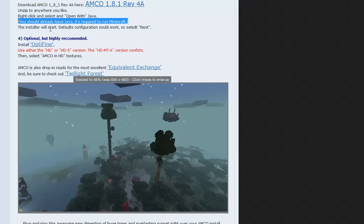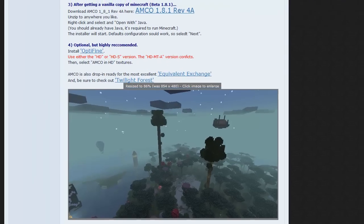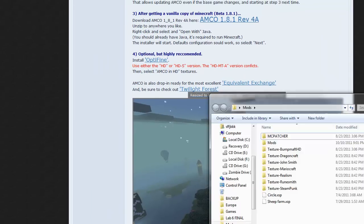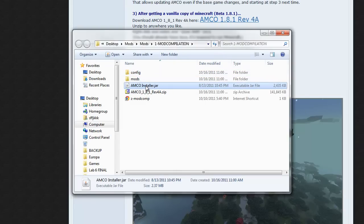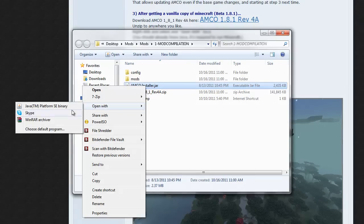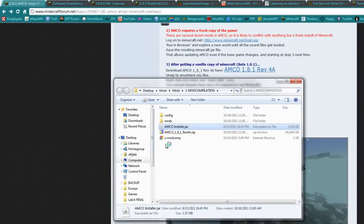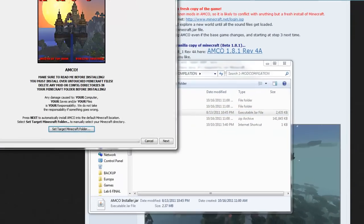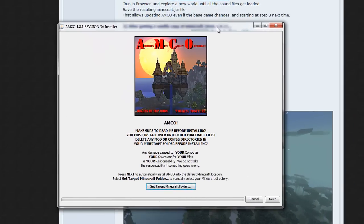Oh, and make sure you have Java installed. Without that, you shouldn't even be able to play Minecraft. It's pretty simple from here on.